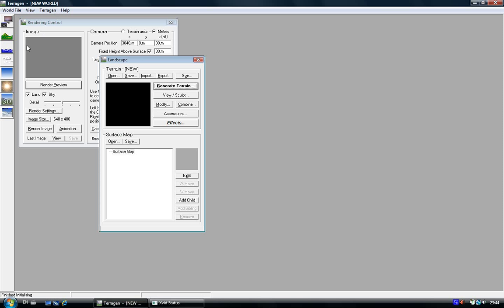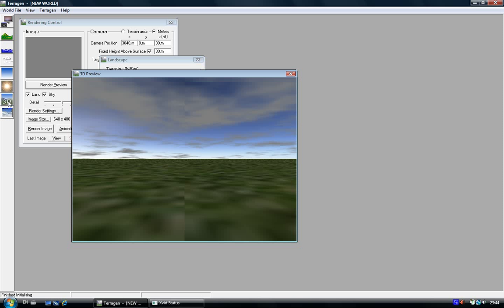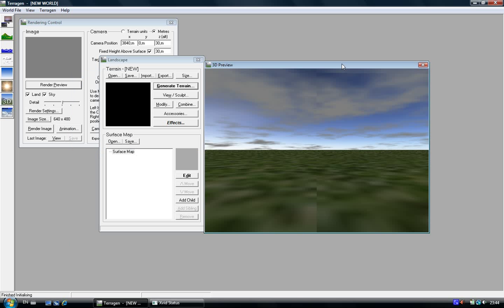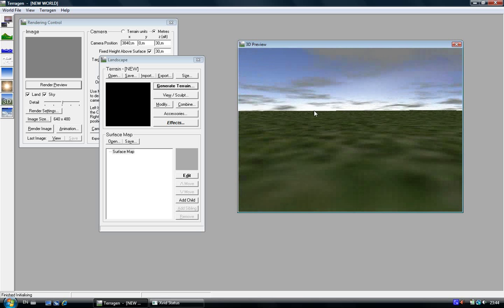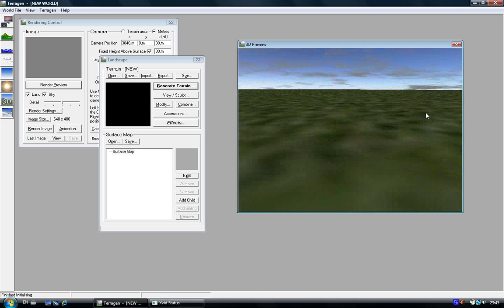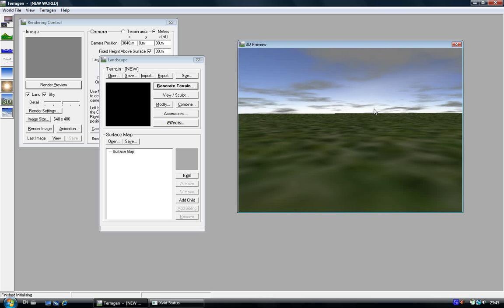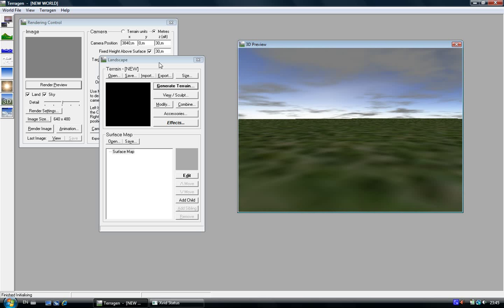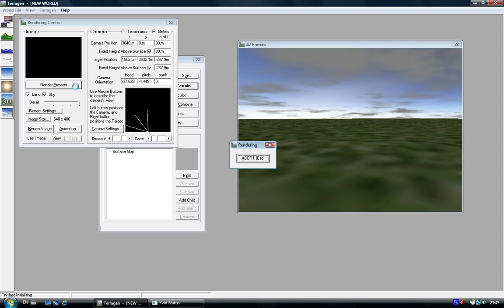I'm going to click on this panel, the 3D preview. The 3D preview shows me the preview of the landscape. I'm going to make the details more, so just drag it to the right and click on render preview.